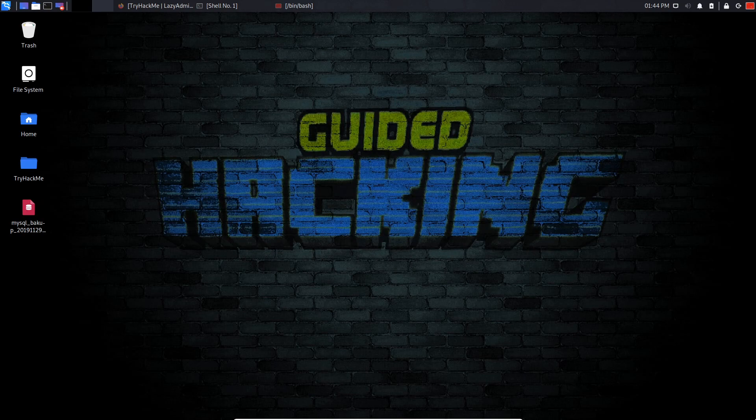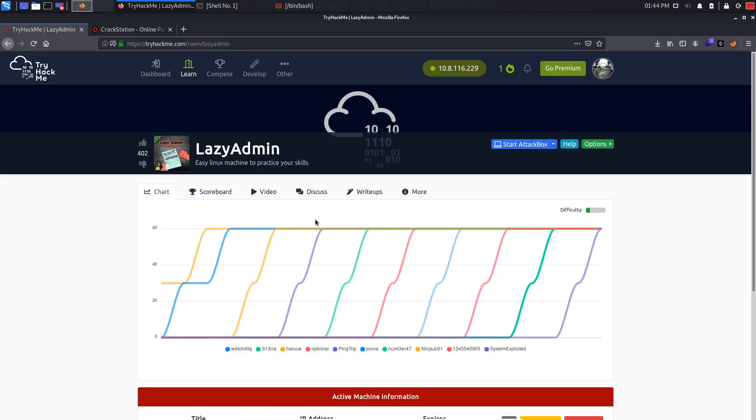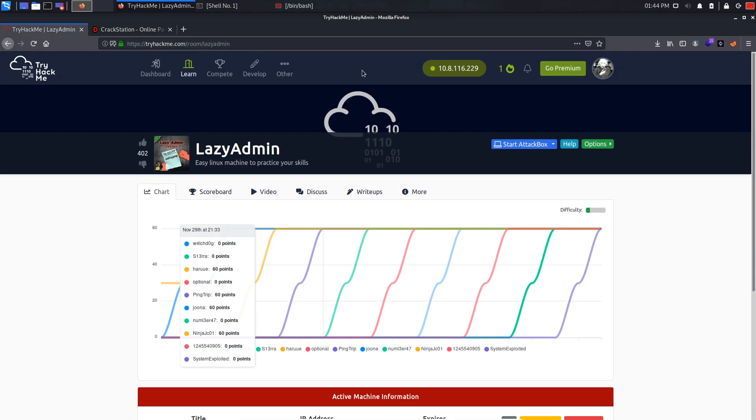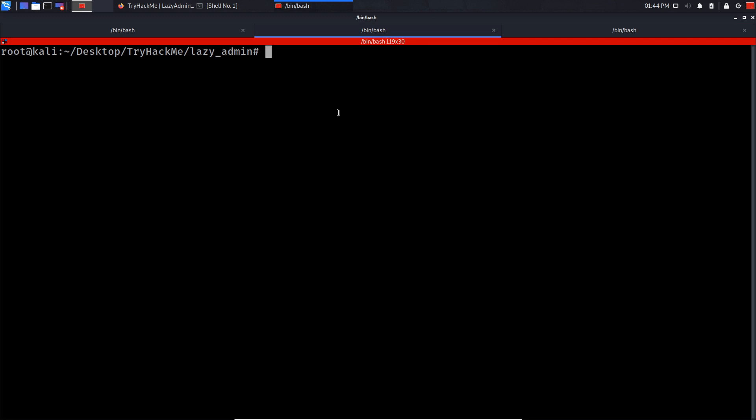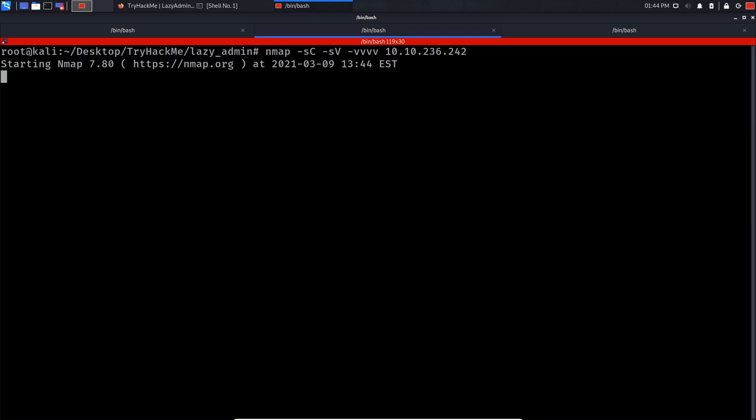Yo what is up guys, my name is Jussain, also known as System Exploited. In today's video I'm going to be rooting Lazy Admin from Try Hack Me. So what I'm going to do is start with an nmap scan by doing nmap -sC -sV -vvv and I'm going to paste the IP in here.